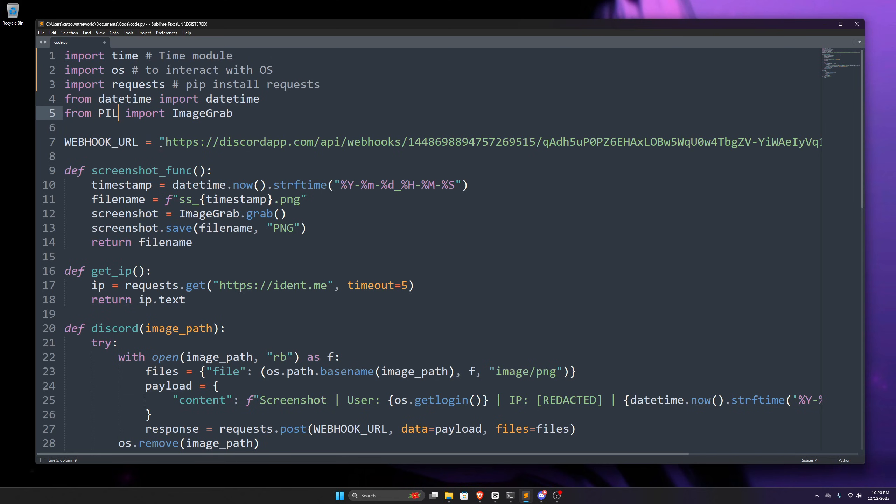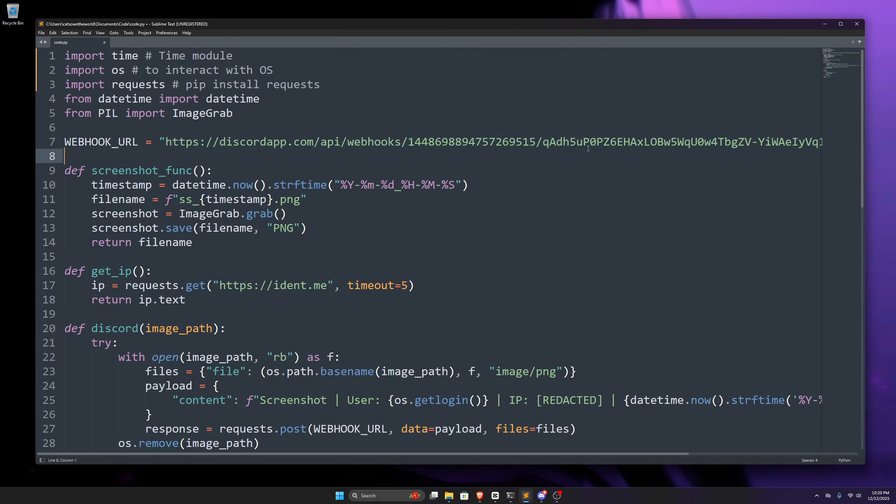After specifying the required modules, we create this variable where we specify our webhook for the Discord server. If you don't know how to get a webhook, I'll tell you in the end of the video.